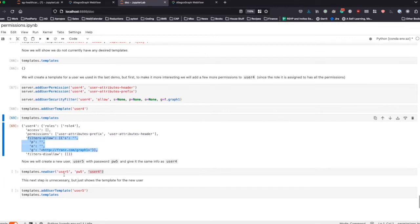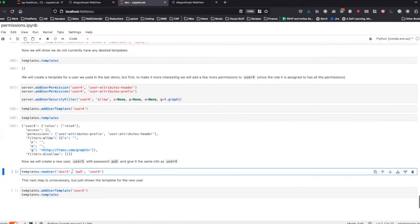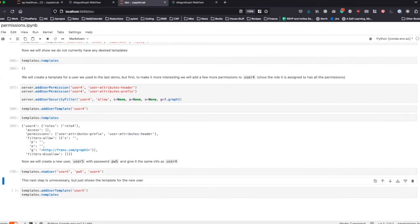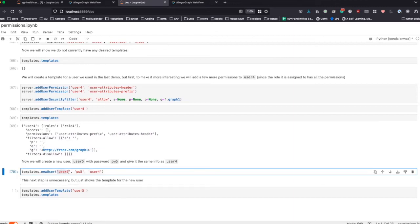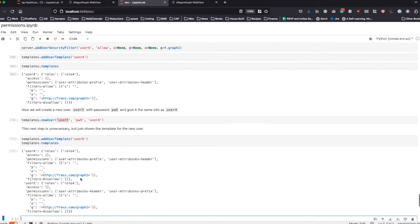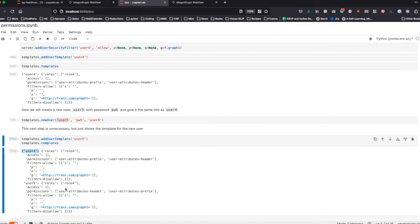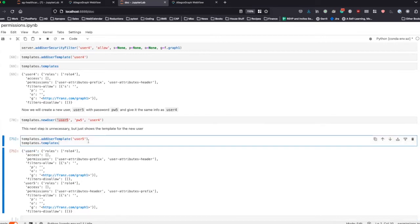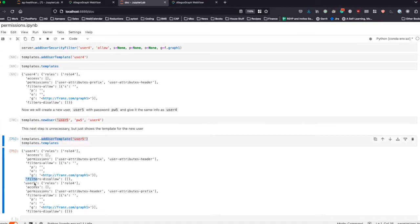Now we want to create a new user, user five, give them a new password, and base them on user four. The newly created user will have the exact same template as user four. Creating a user template on user five is a little unnecessary because you don't actually need to do that, but it allows you to see that user five has the exact same template as user four.